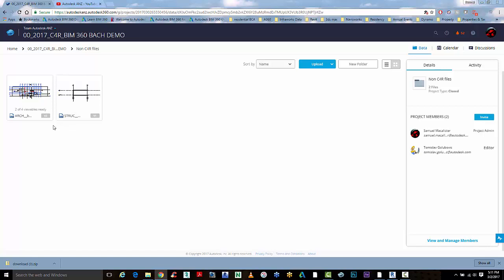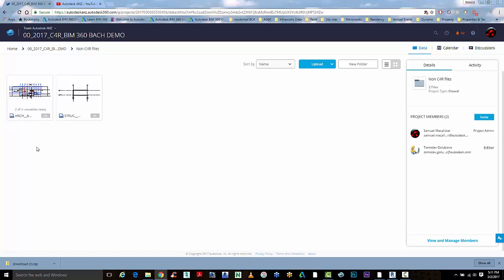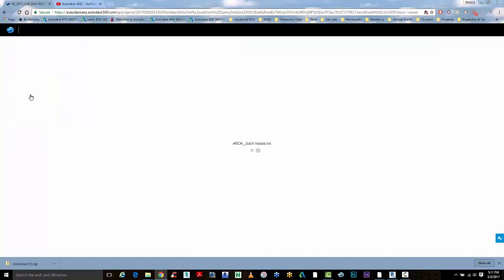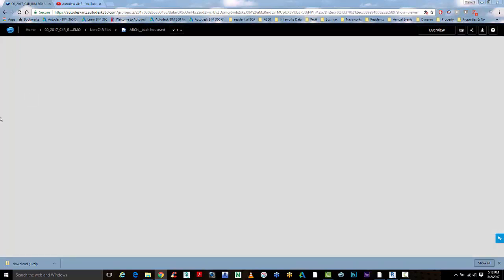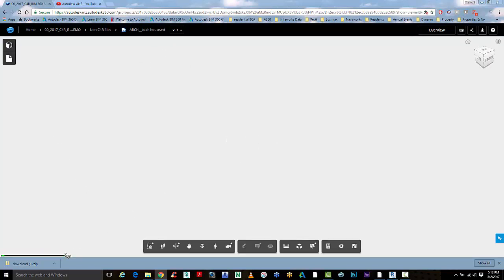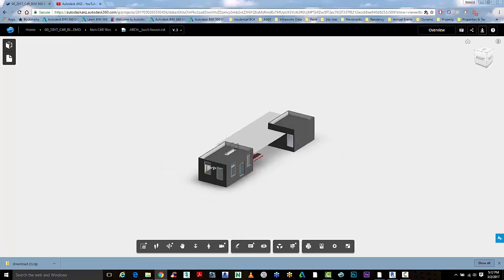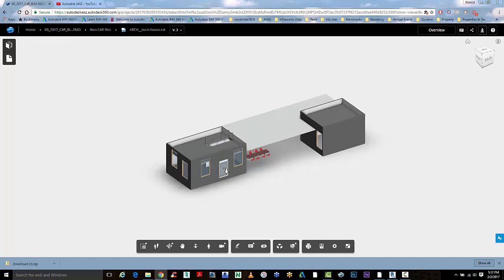So now we have the model here and it's gone from V2 to V3. If we go to view that model it will do the conversion, and now we have the newer model with the added windows.